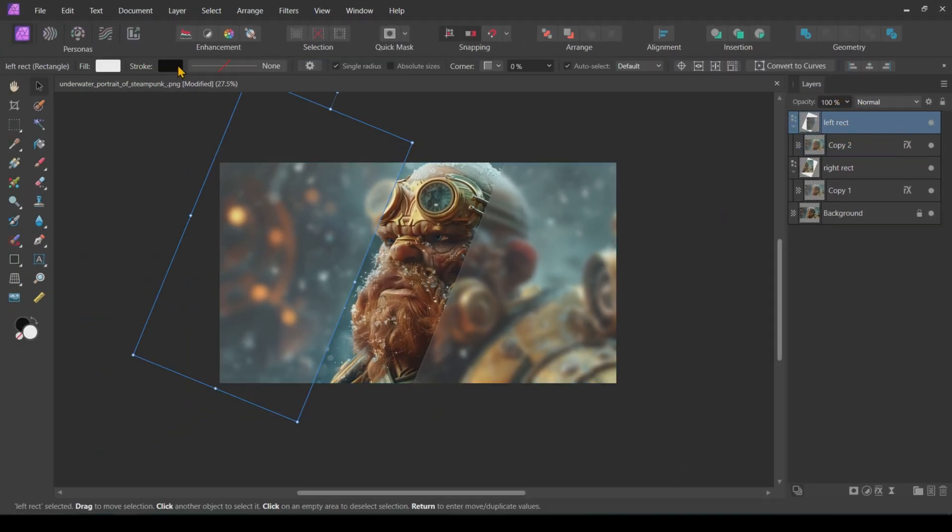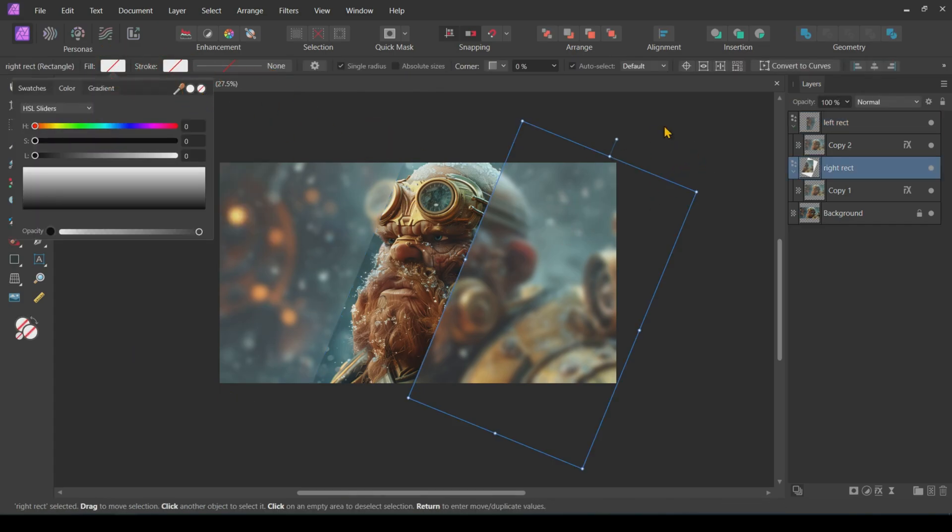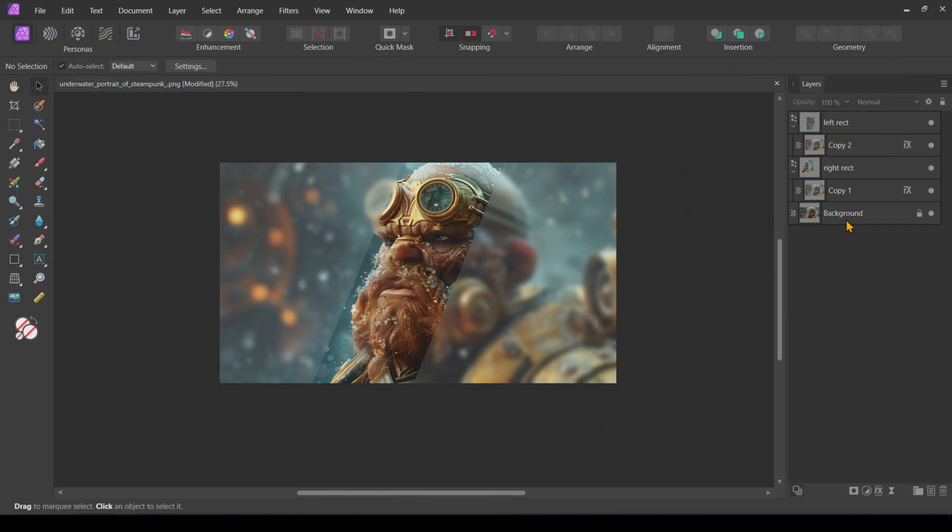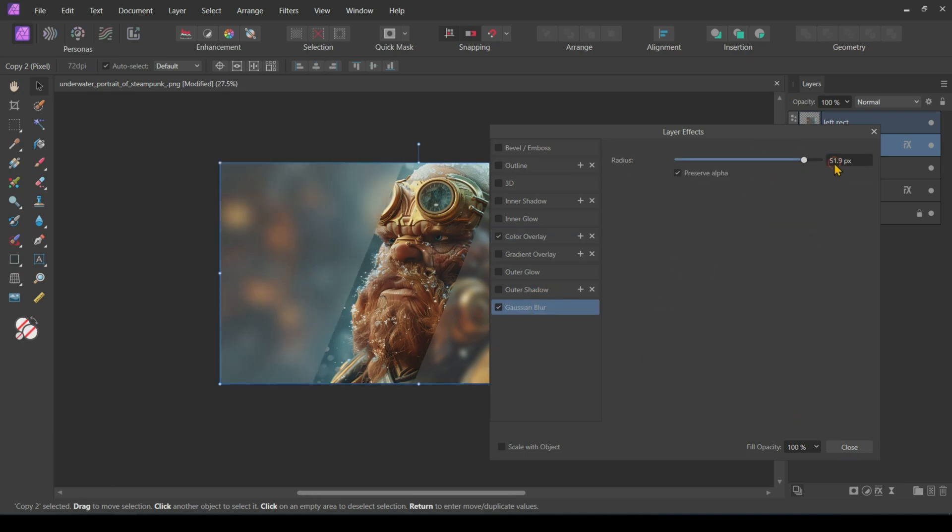To clean things up, remove the stroke and fill from the rectangles to get rid of any white borders. You can also change layer effects of these images later by clicking on FX on the layers.